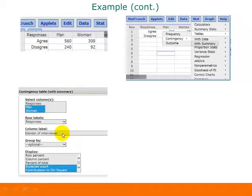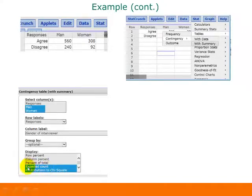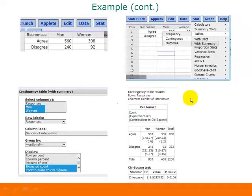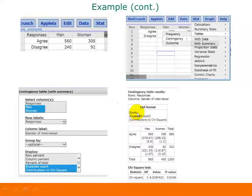Under 'Select Columns,' select all columns with sample data — here we selected both 'Man' and 'Woman,' but not any totals column. For row labels, select the 'Responses' column. The column label is optional; I entered 'Gender of Interviewer.' Optionally, you can ask StatCrunch to include the expected count for each cell and also the contributions to the chi-square test statistic.